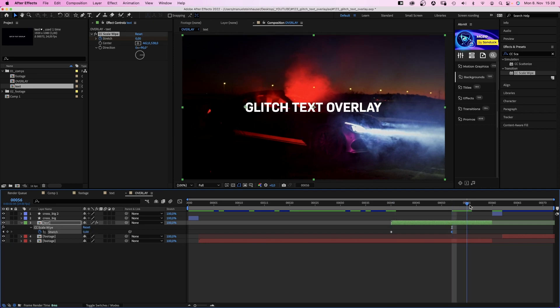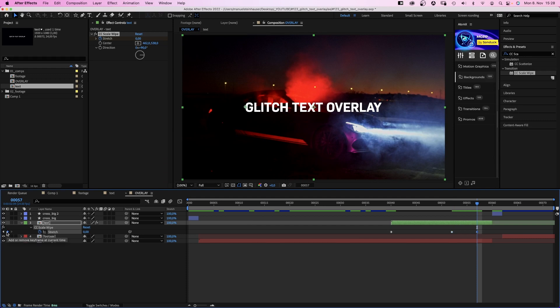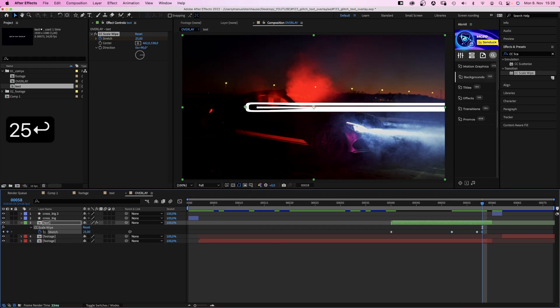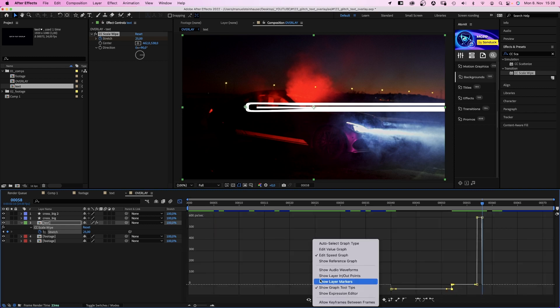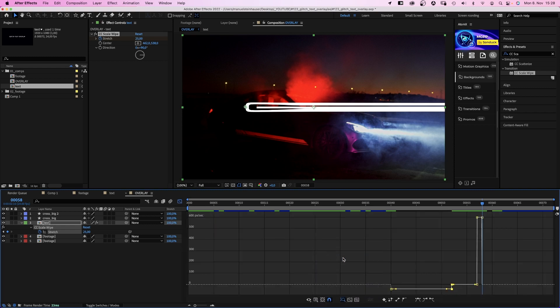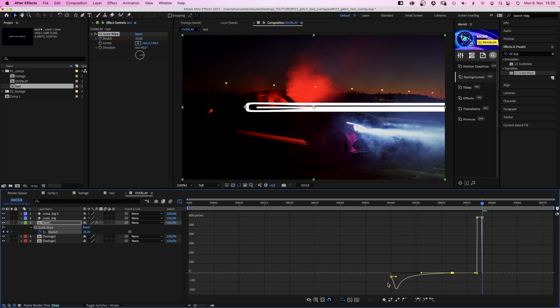And at 52 frames, we set it to 0. At 57 frames, we set another keyframe. At 58 frames, we stretch it to 25. We select this middle keyframe, open the graph editor, and quickly slow down the end of the first animation as much as possible.